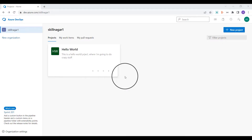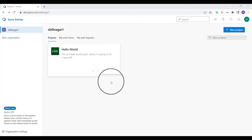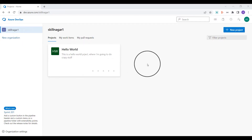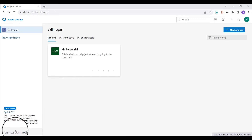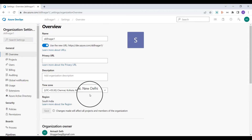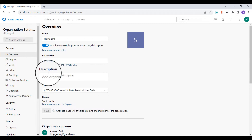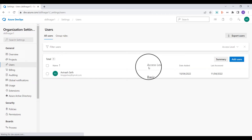Now we are going to learn how to add a user in our organization. We have a project created in the previous video and also an organization. I'm going to go to the Organization Settings, which is at the bottom left corner, and click on it. Here we can see the options discussed in the previous video.